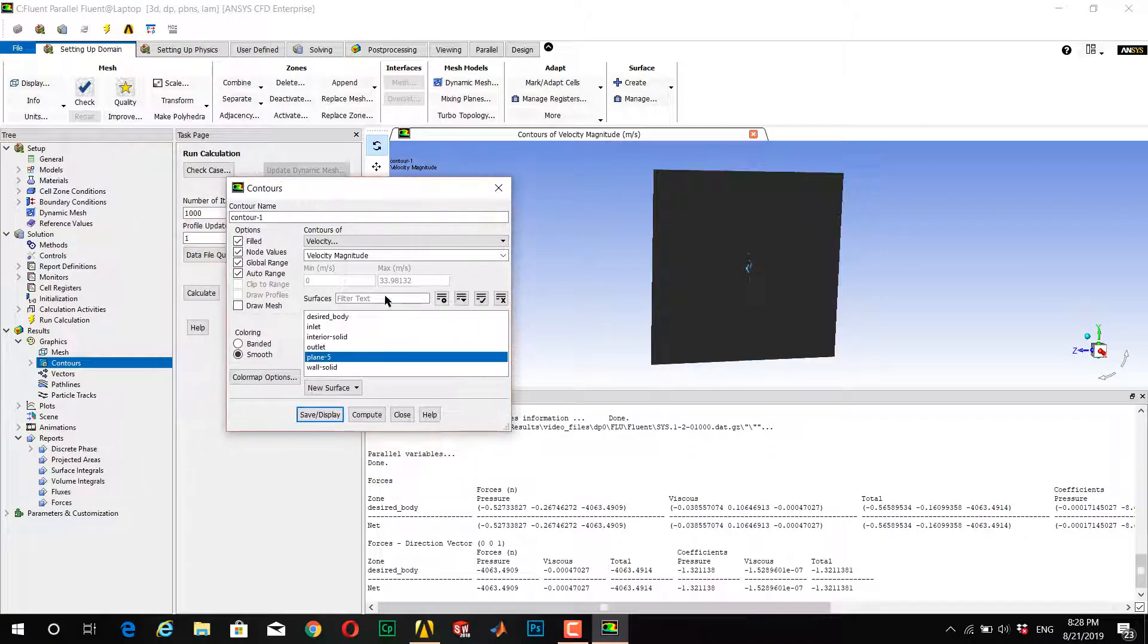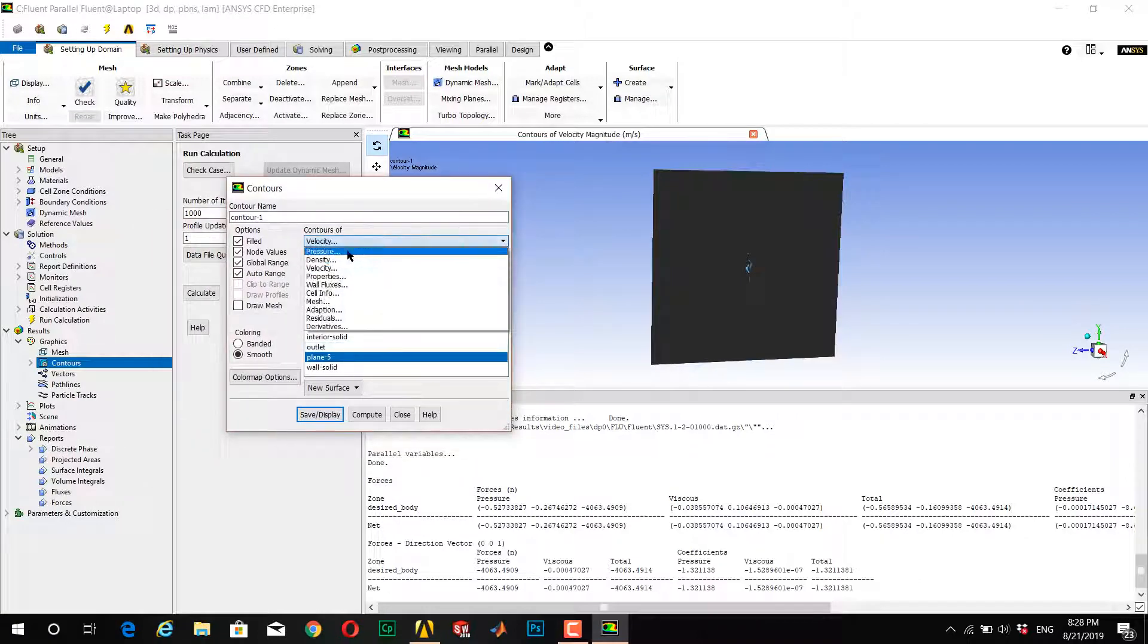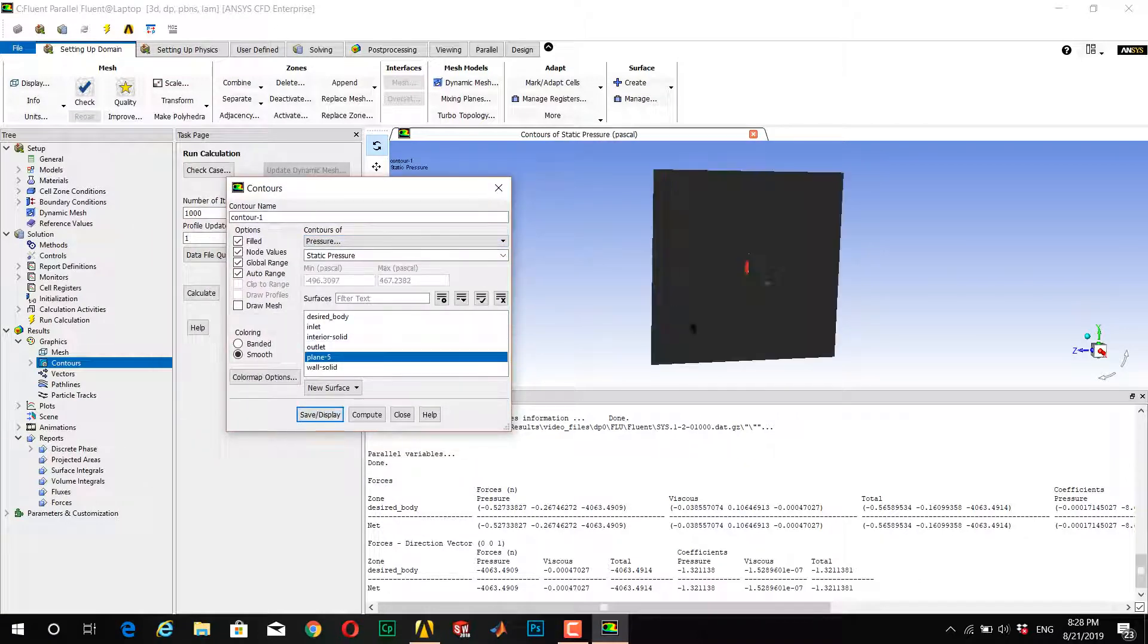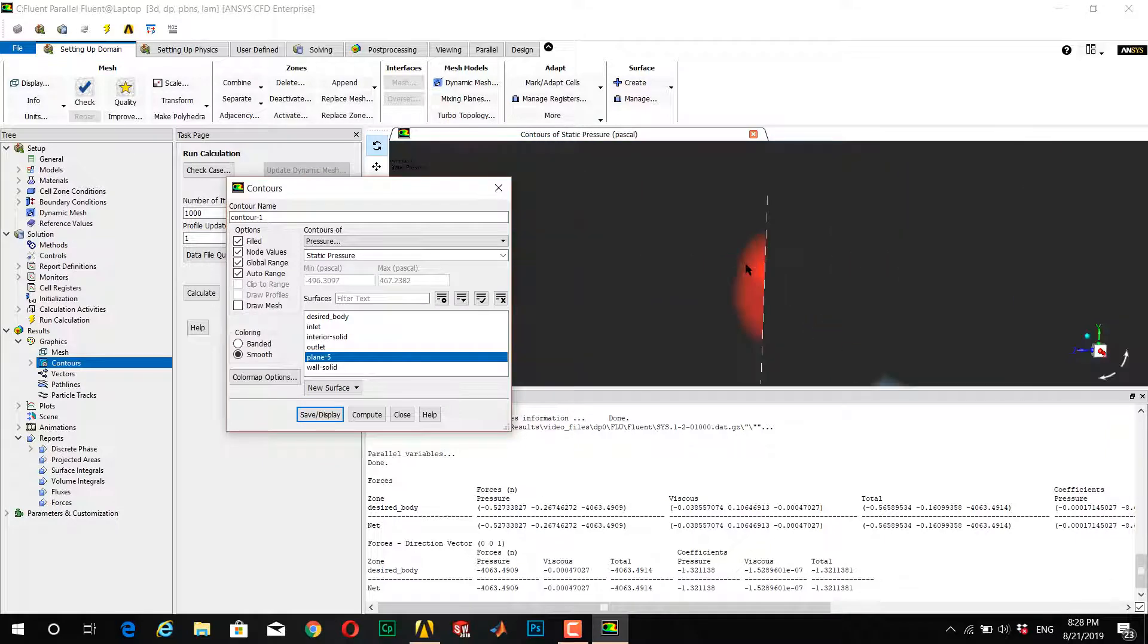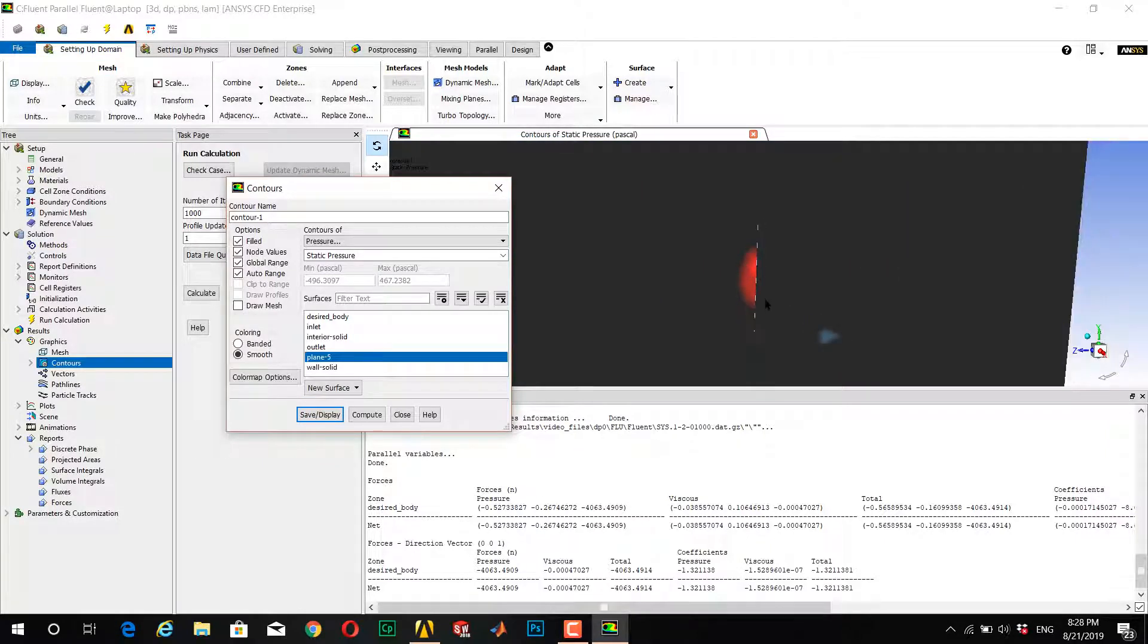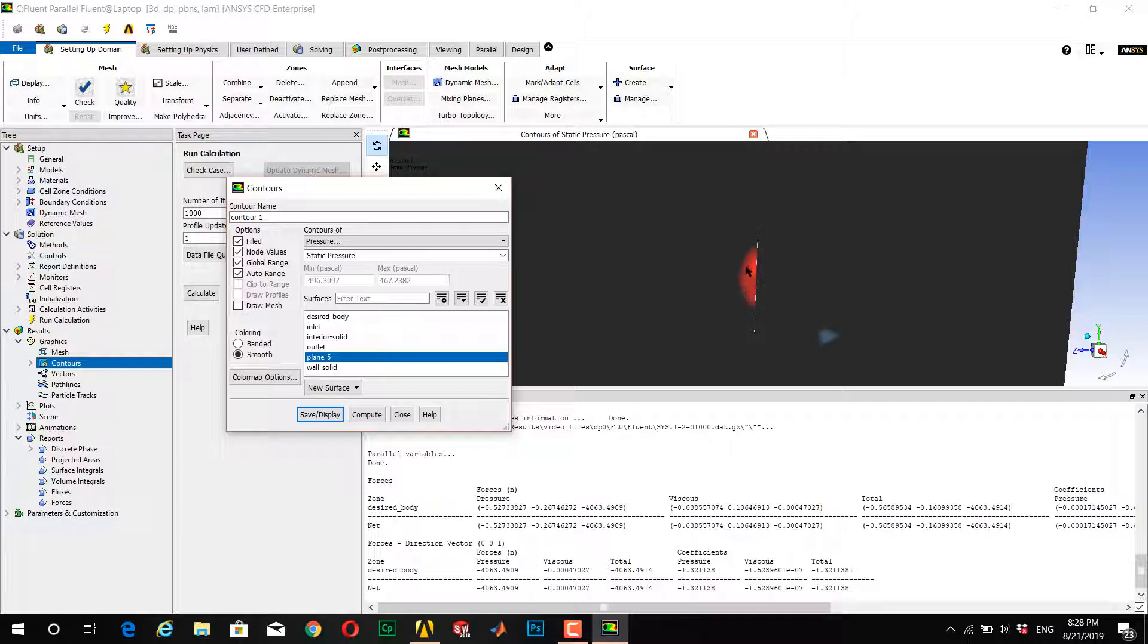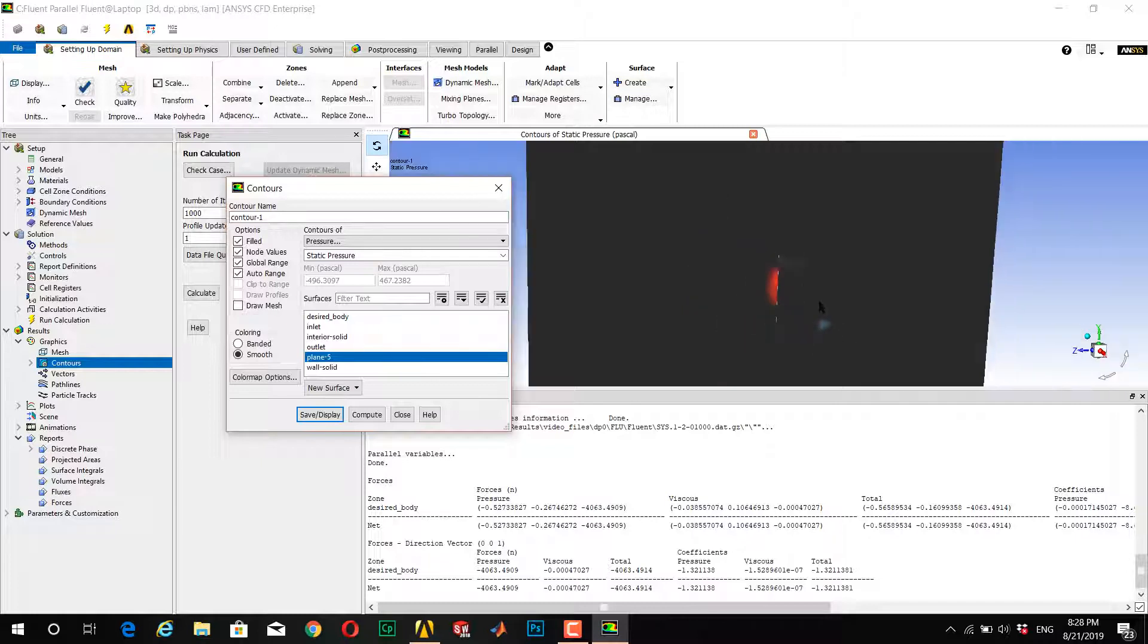I can see the location of the maximum pressure and the location of the minimum pressure.